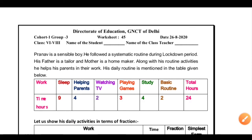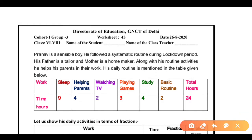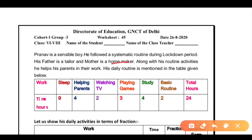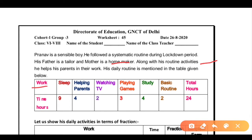Pranav is a sensible boy. He followed a systematic routine during the lockdown period. His father is a tailor and his mother is a homemaker. Along with his routine activities, he helps his parents in their work. Sensible means a good child. He follows a systematic routine in the lockdown period, and his mother works at home.